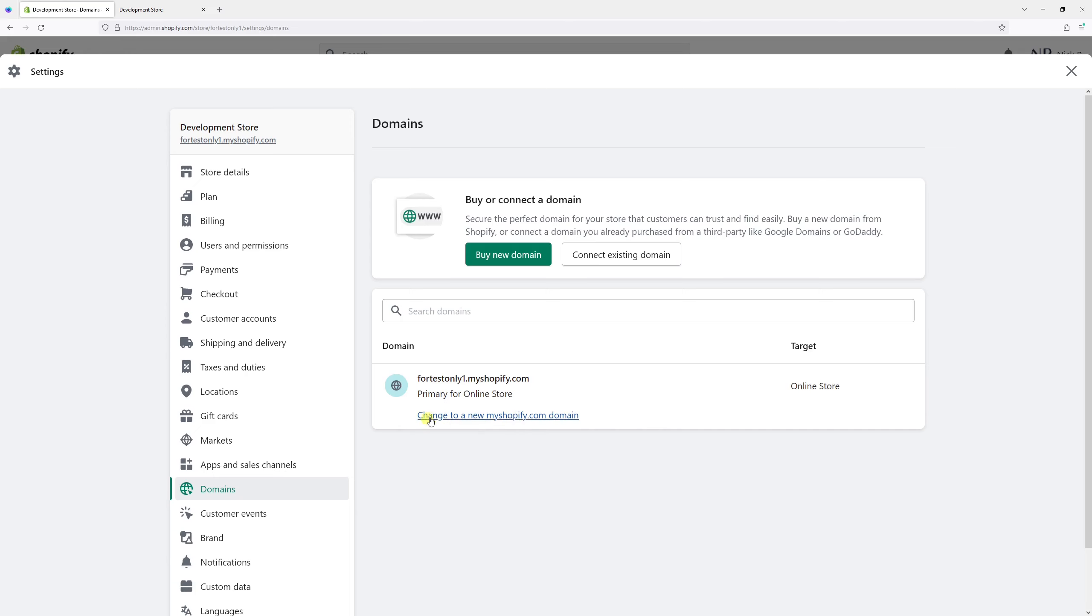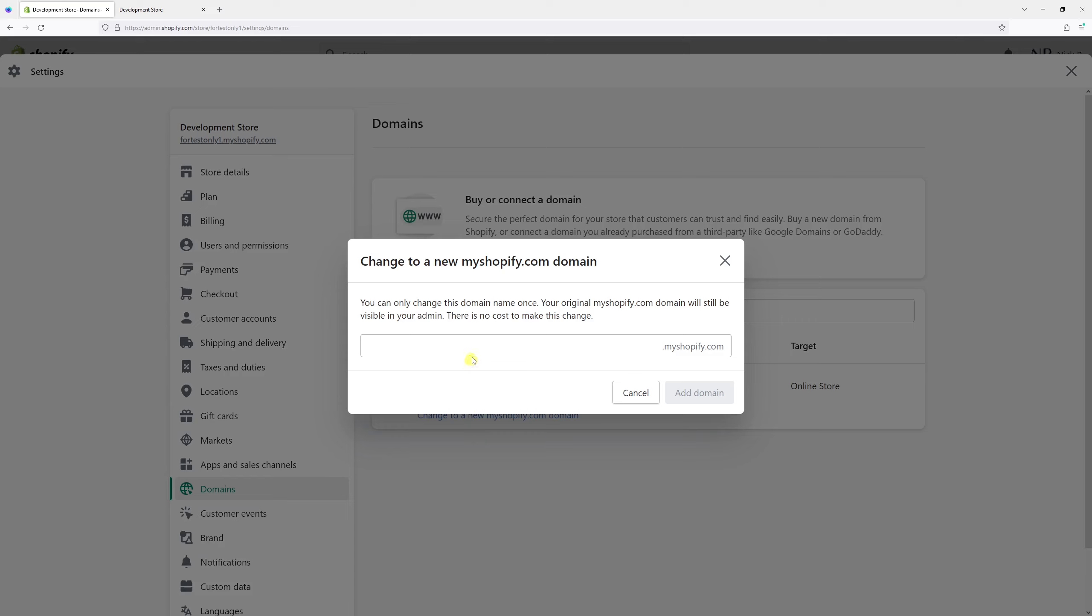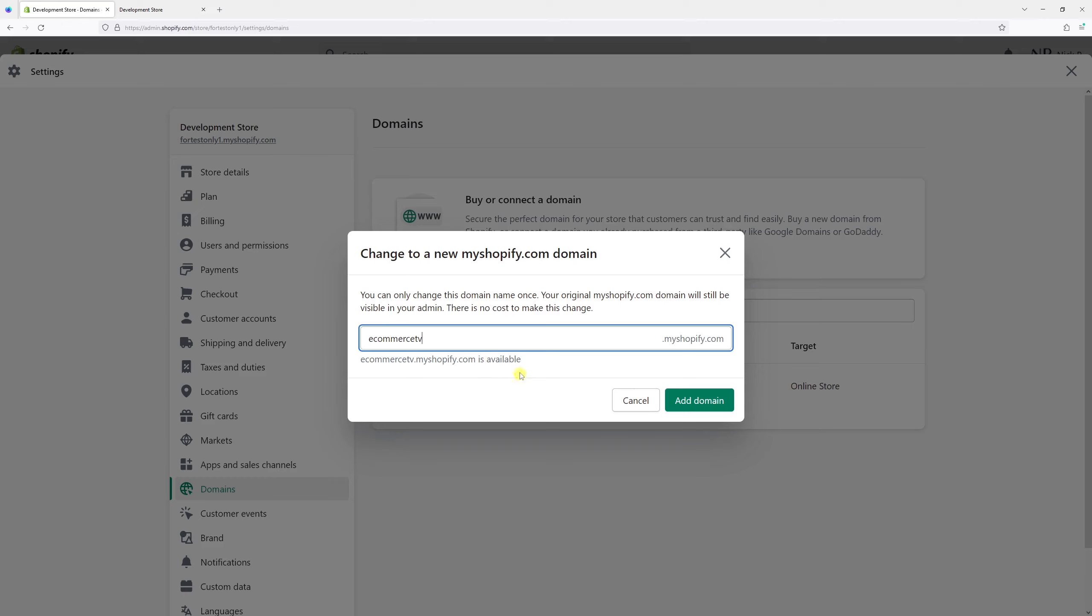Select 'Change to a new myshopify.com domain', then let's change it to ecommercetv. It's available, but before I click 'Add domain', keep in mind that you can only change the subdomain once.